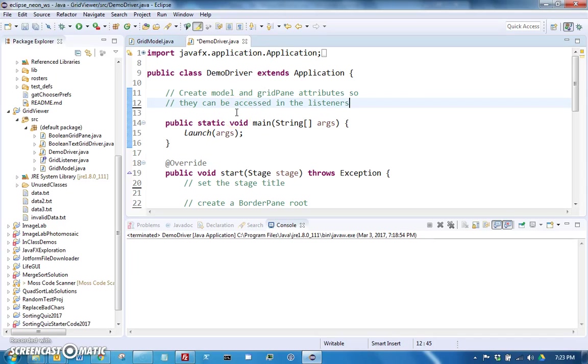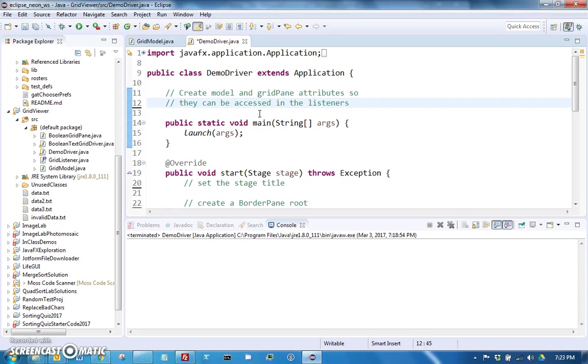Hello, this is Mr. McCloud and I am going to do a little demo showing you what you're going to be doing for homework and a little bit about how you are going to be using the three classes that are in the starter code.